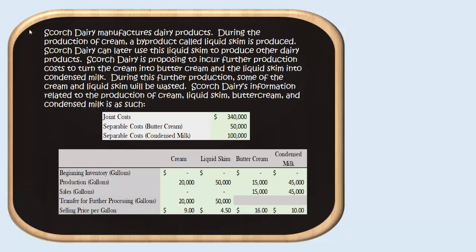During this further production, there will be some waste. Not every ounce of cream becomes an ounce of buttercream — some of the cream burns off or gets lost in transfer. There's a little bit of waste going on, but that's okay. Scorch Dairy's information related to the production of all of these goods is as follows.